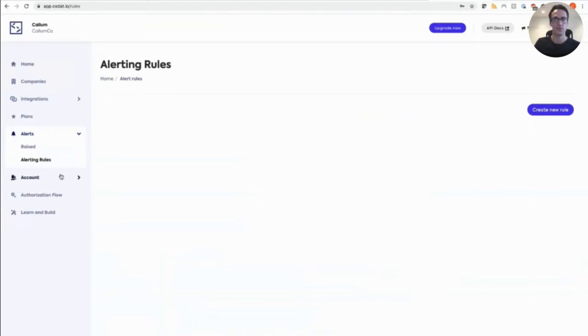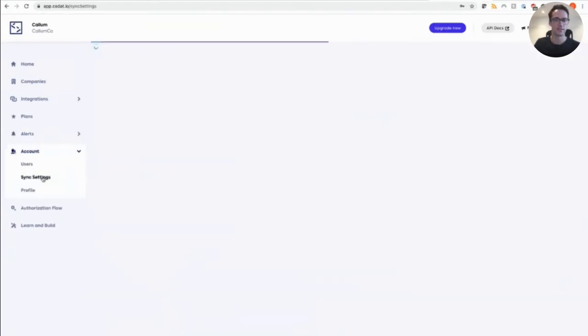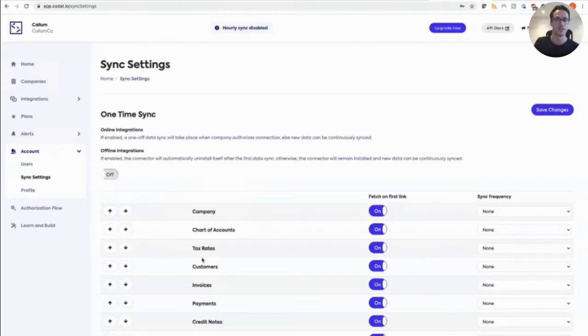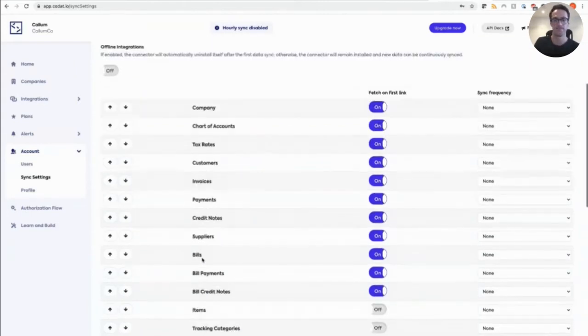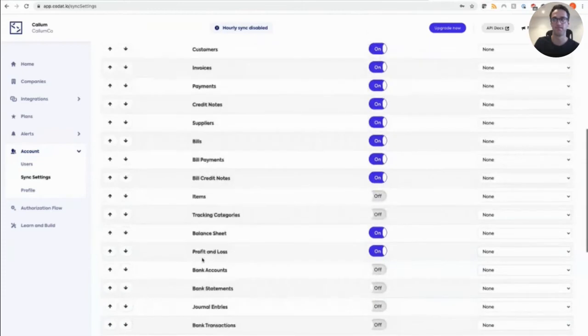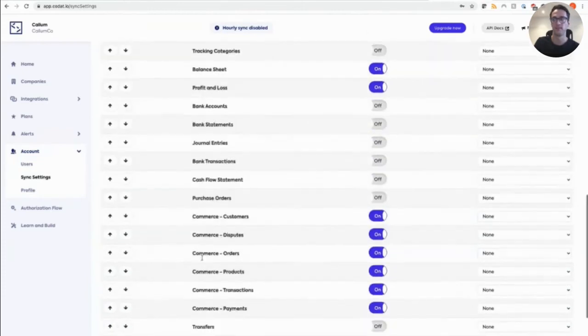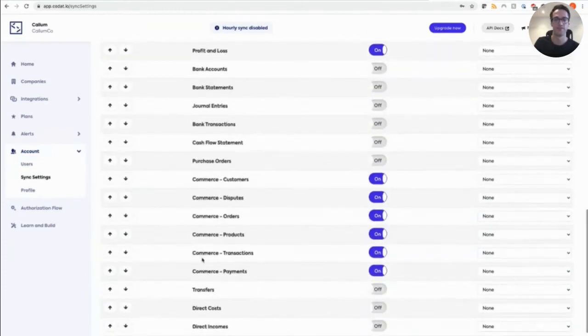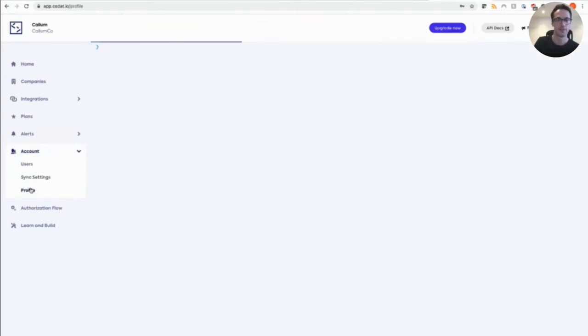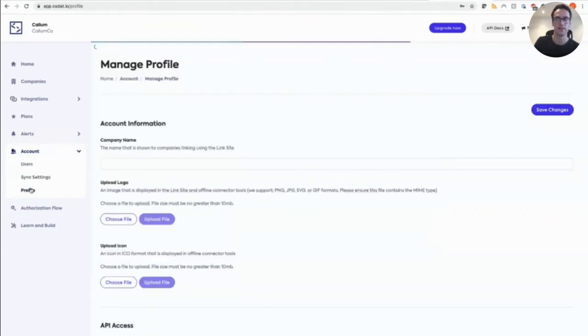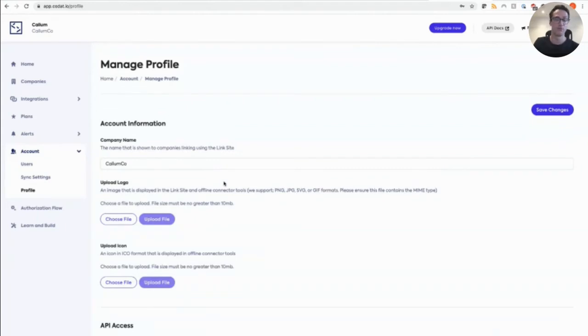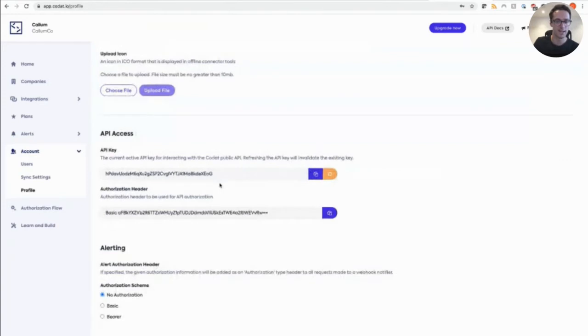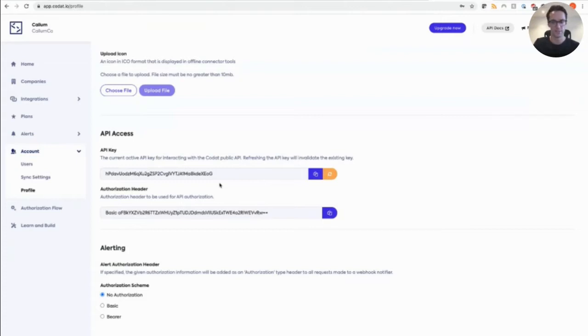So as we head over to our sync settings, on this page, you can set where the data is synced and the frequency at which it syncs via your integration. And then we'll head over to our profile, where you can set your company branding for that white labeled experience, view your API key, as well as the base 64 encoded version next to it, so that you don't have to go and open a new tab, find an encoder, do it yourself in a less secure manner on the web, as well as being able to choose the authorization scheme for any alerts that you just set.